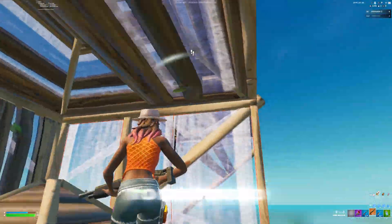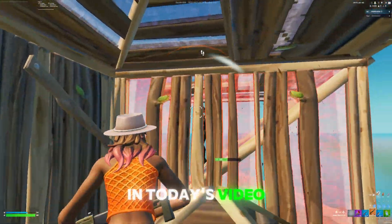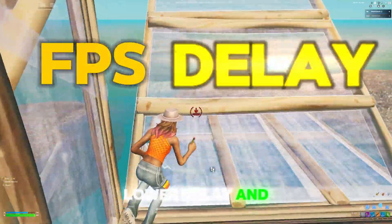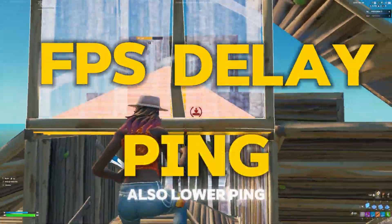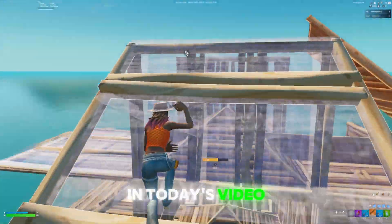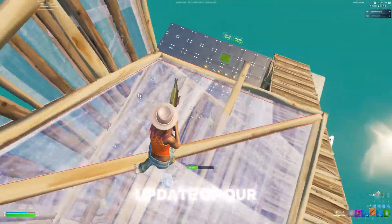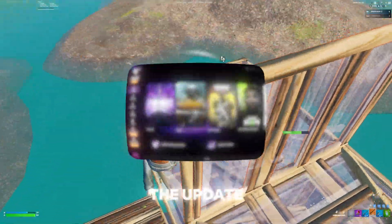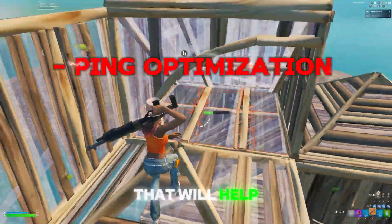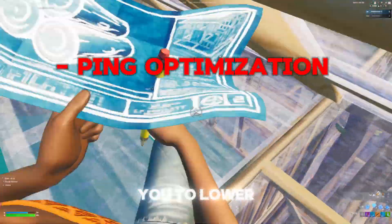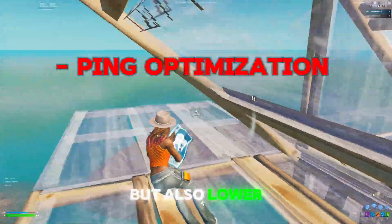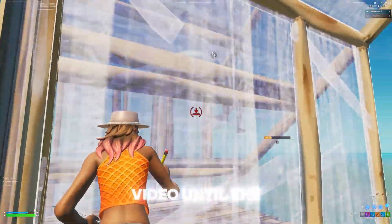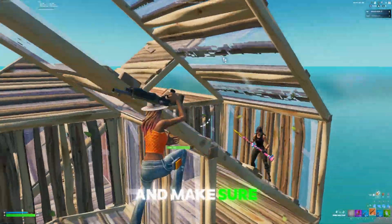Welcome back to a new video. In today's video I will show you how to get higher FPS, lower delay, and also lower your ping. I will show you the new update of our software, Ultimate Tweaks. In the update we added ping optimization that will help you lower your ping and also lower your delay, so make sure to watch this video until the end.